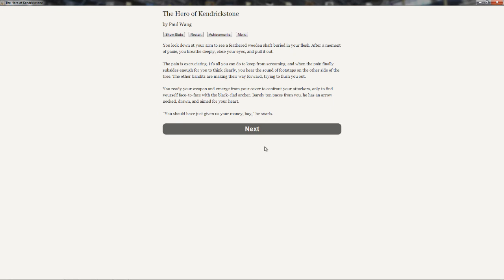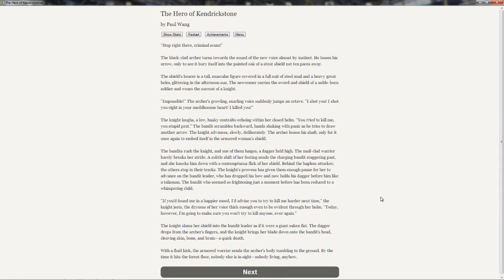You look down at your arm to see a feathered wooden shaft buried in your flesh. After a moment of panic, you breathe deeply, close your eyes and pull it out. The pain is excruciating. And when the pain finally subsides enough for you to think clearly, you hear the sound of footsteps on the other side of the tree. You ready your weapon and emerge from your cover, only to find yourself face-to-face with the black-clad archer. Barely ten paces from you, he has an arrow knocked, drawn, and aimed at your heart. Stop right there, criminal scum! The black-clad archer turns towards the sound of the new voice almost by instinct. He loses his arrow only to see it bury itself in the painted oak of a stout shield not ten paces away. Impossible! The archer's growling, snarling voice suddenly jumps in. I shot you! I shot you! Right in the metal stone heart! I killed you!